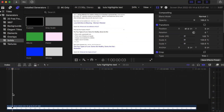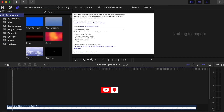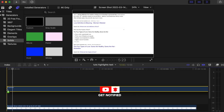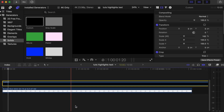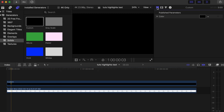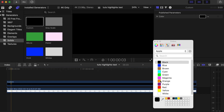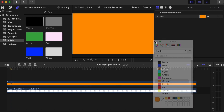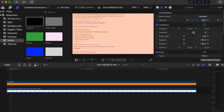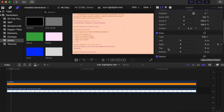We already have our page on the timeline that we'll be highlighting the text on. Go to your generator side, under generators go to Solid, choose Custom, and drag it onto your timeline. Make it the same length as the page. Then go to your generator inspector and change the color — I'll go with orange for this tutorial. Then go to your video inspector, set opacity to 50% so we can see the text behind the custom solid.